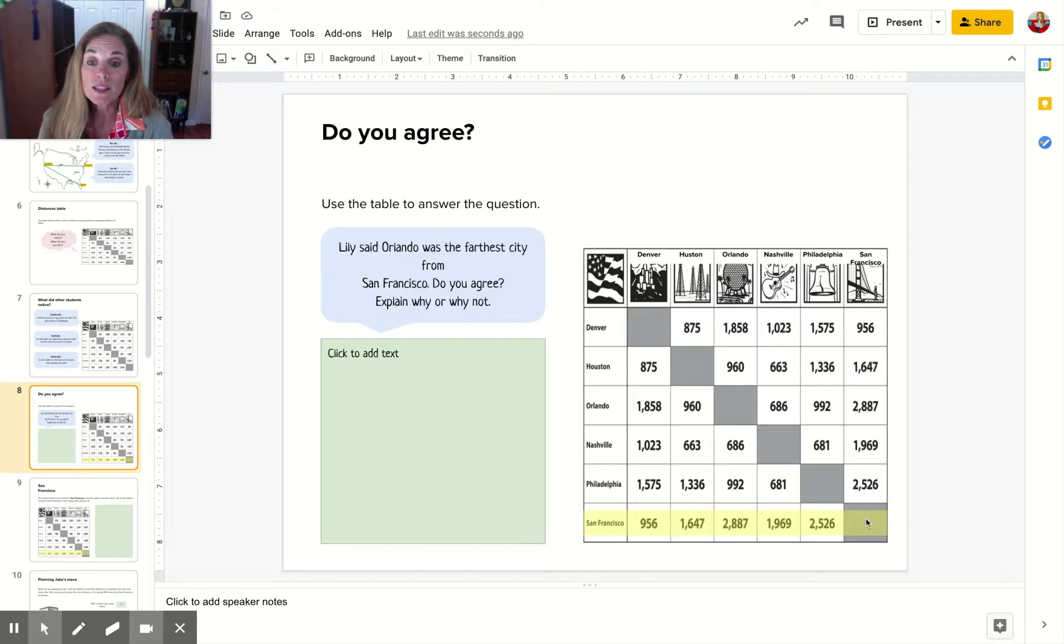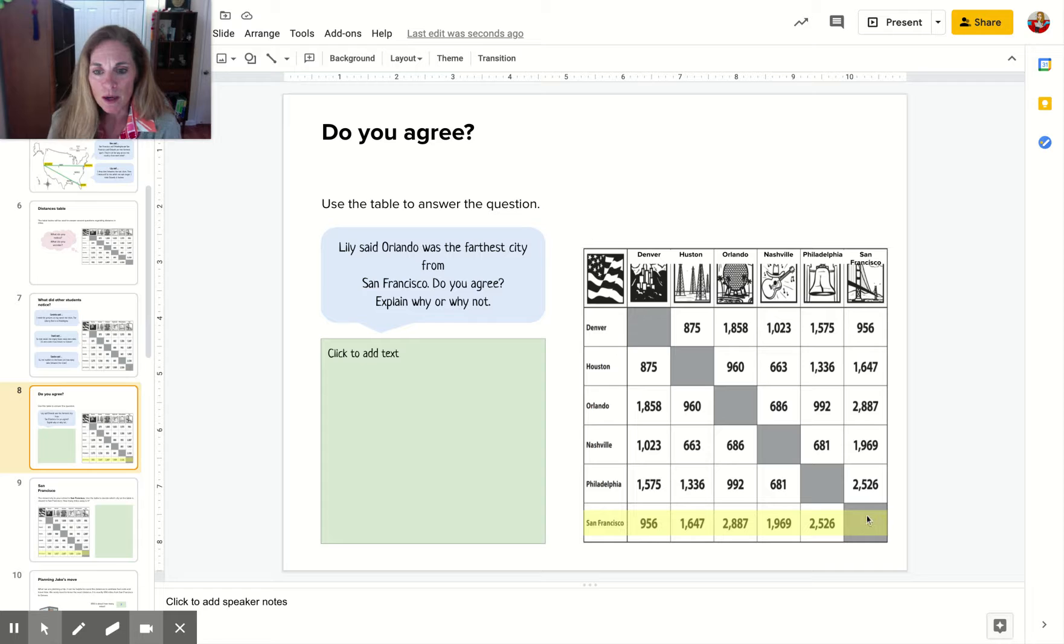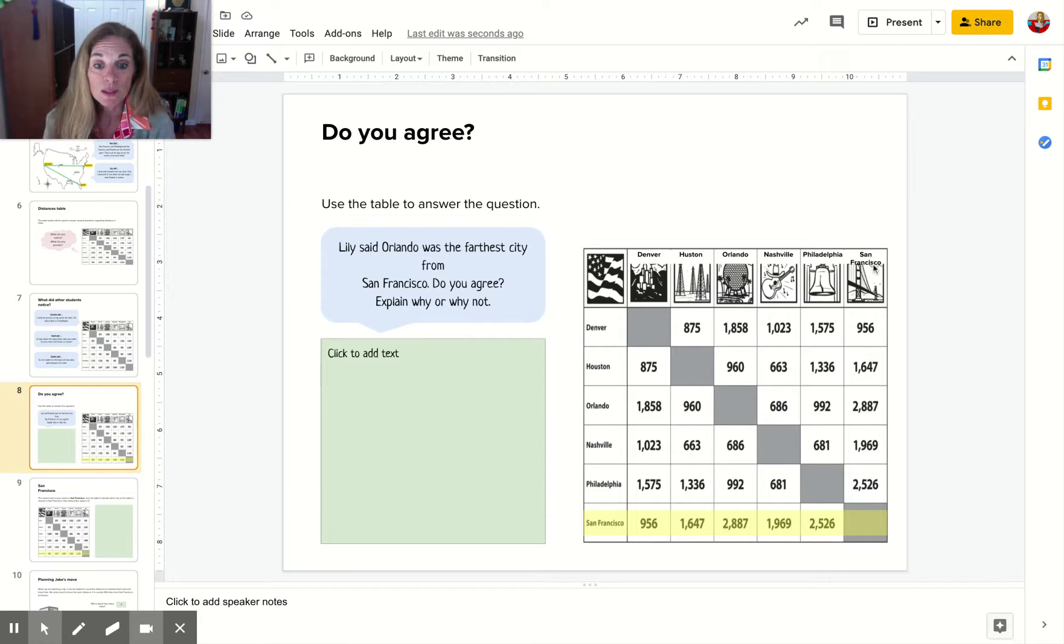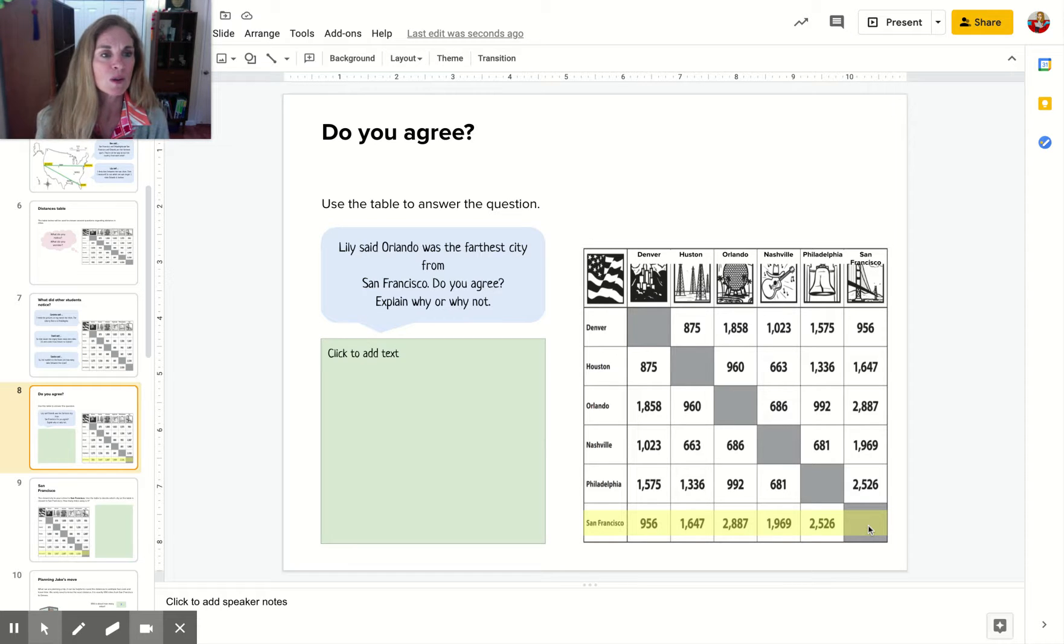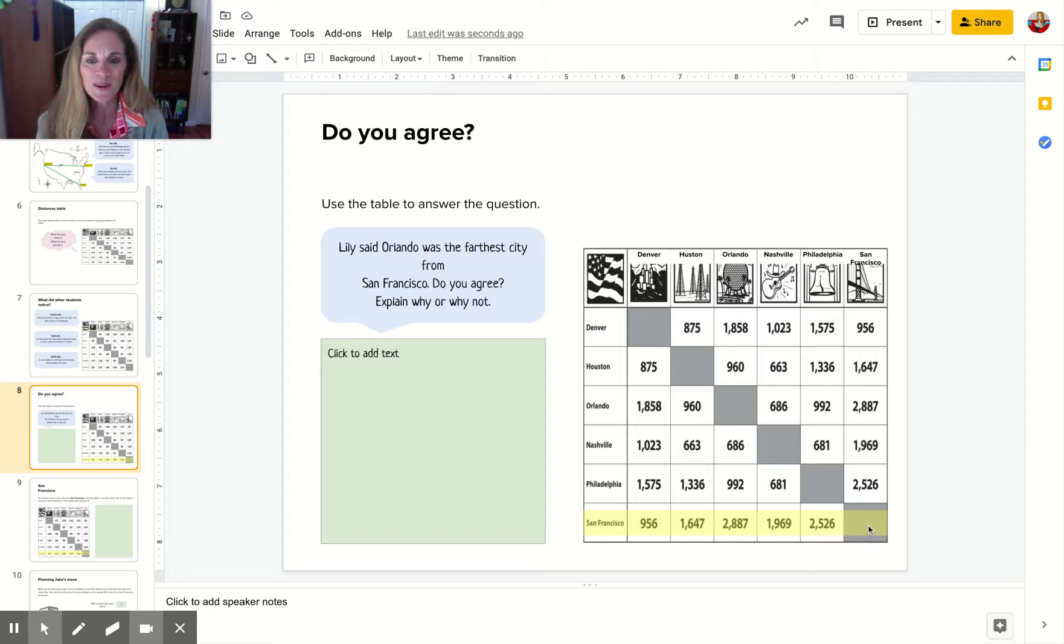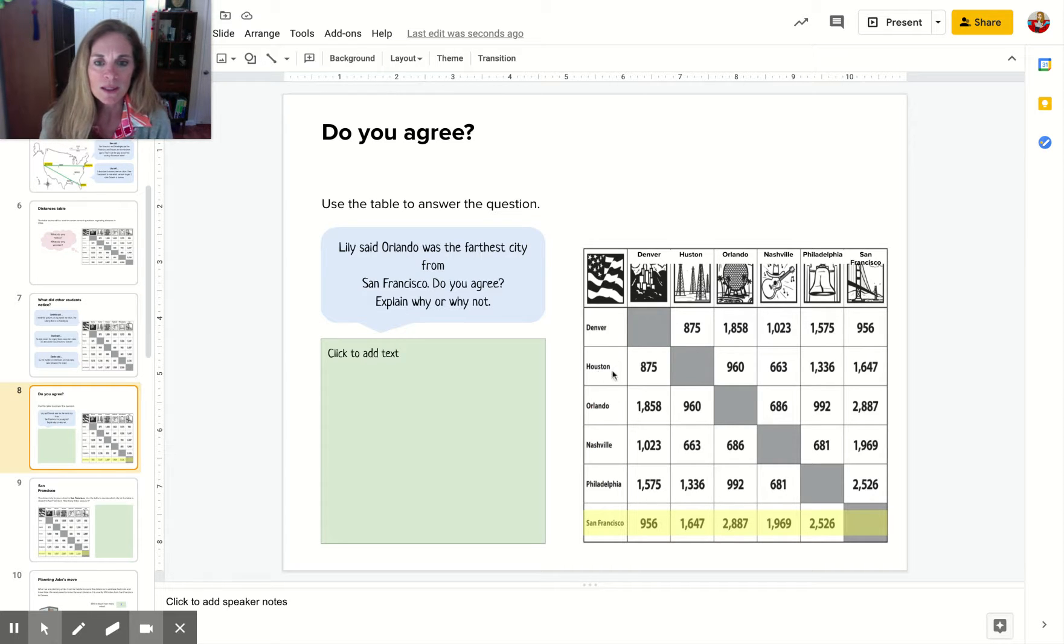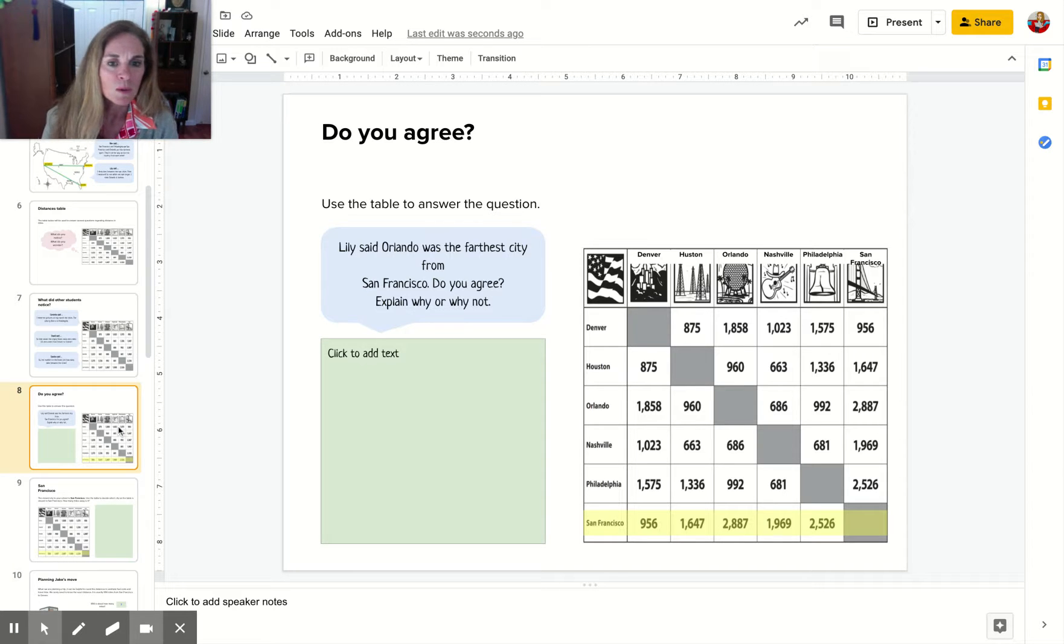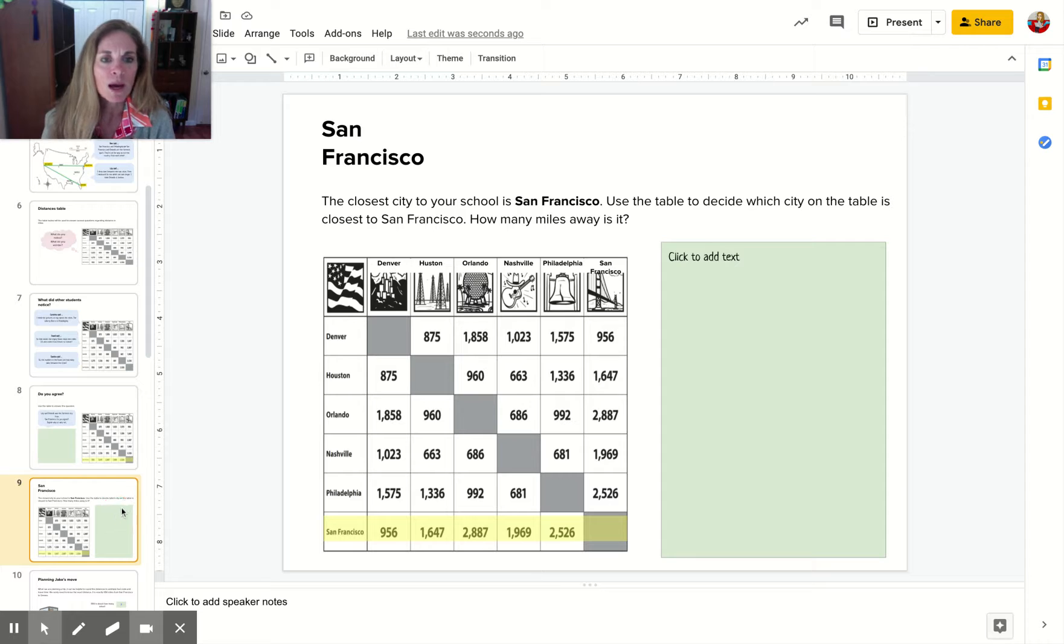The reason this one is blank is because above this square, you can see San Francisco is here. We could put a zero here because San Francisco is zero miles away from San Francisco, right? Zeros go in each of these dark squares because that's where the two cities match up. You're going to read this table and answer questions in the green box.